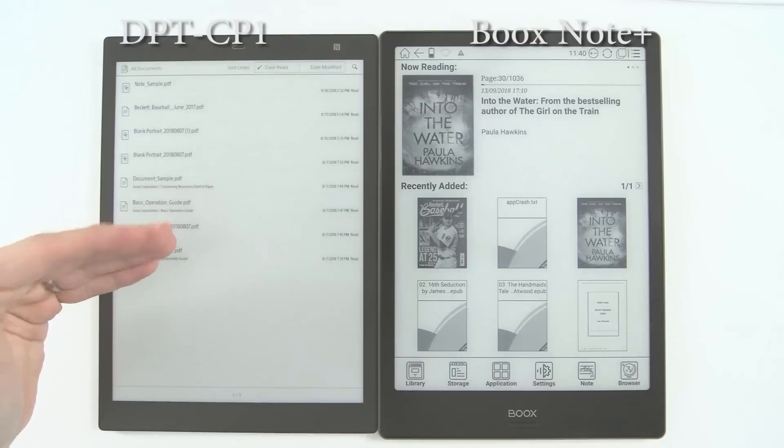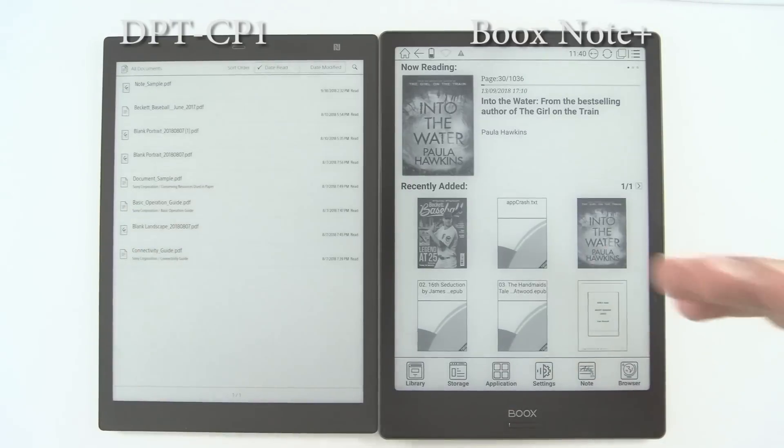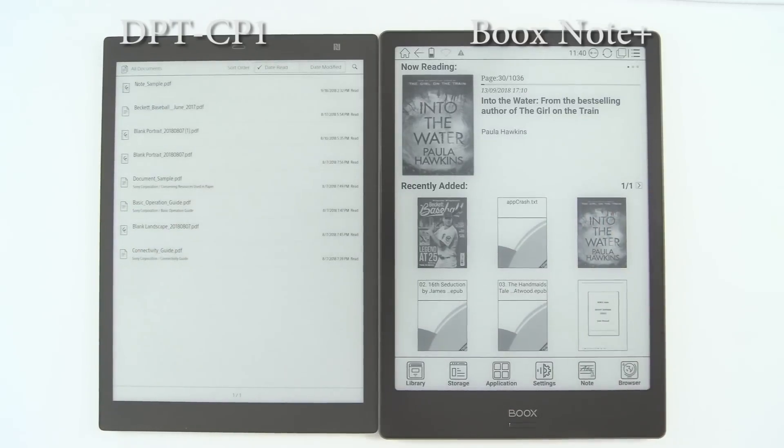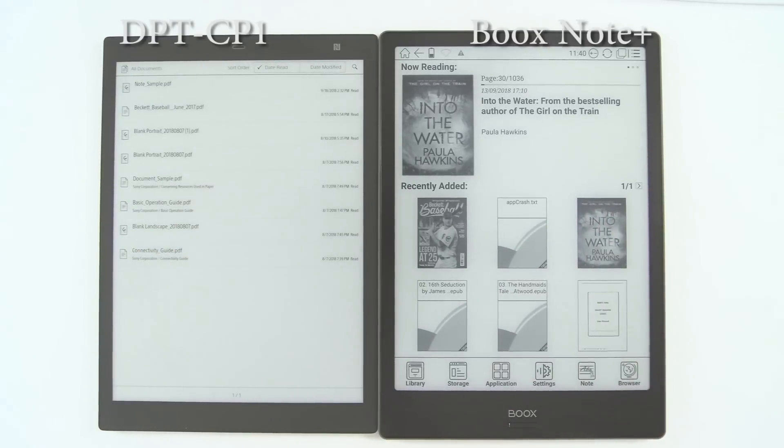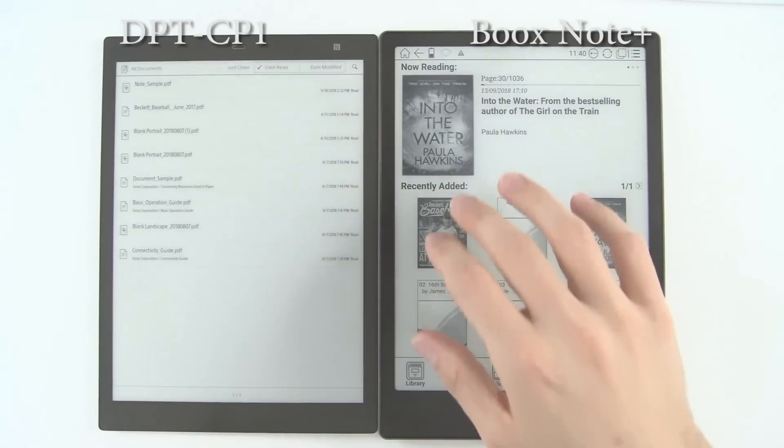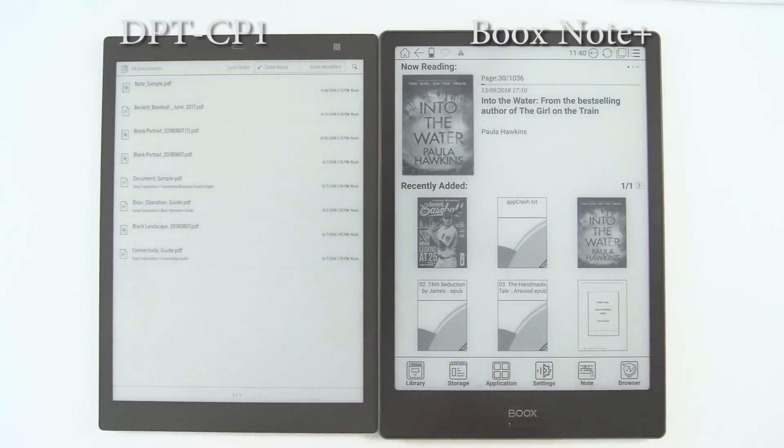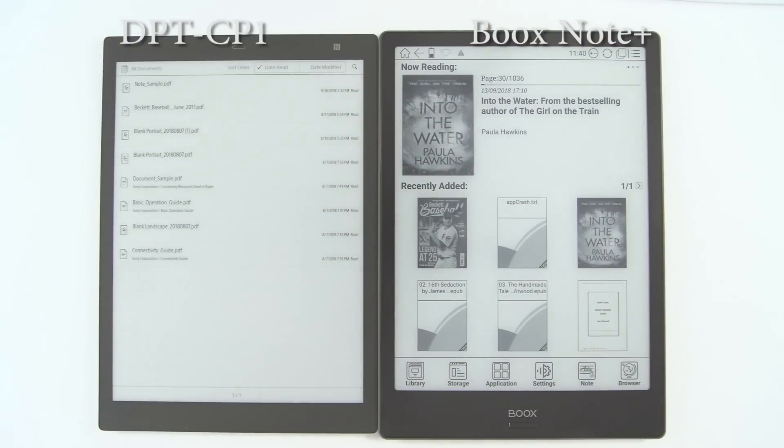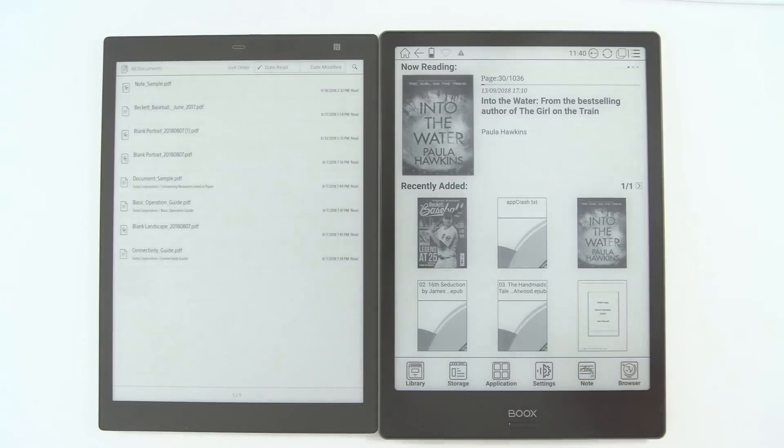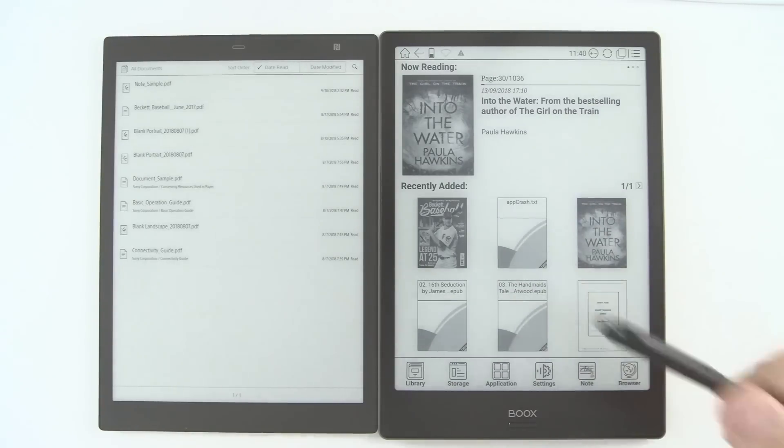This is the DPT CP1 versus the Boox Note Plus, and we're going to do a comparison here. If you want to see individual reviews of both of these with some B-roll footage of the devices themselves, check out our individual videos. Otherwise, let's dive in.